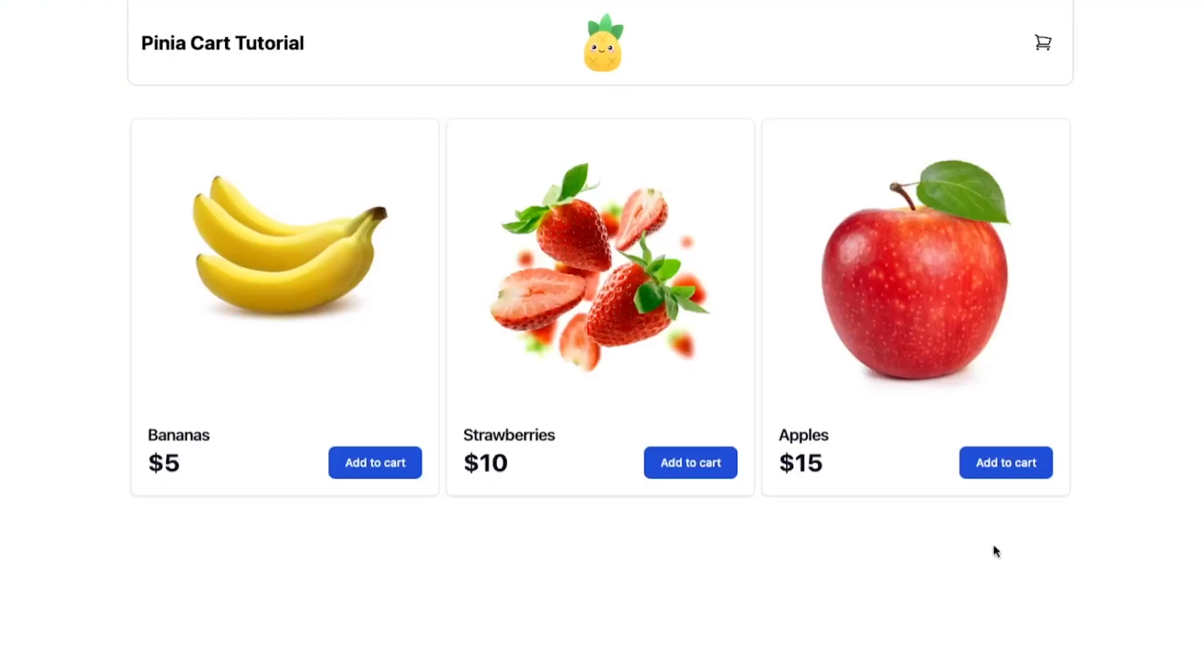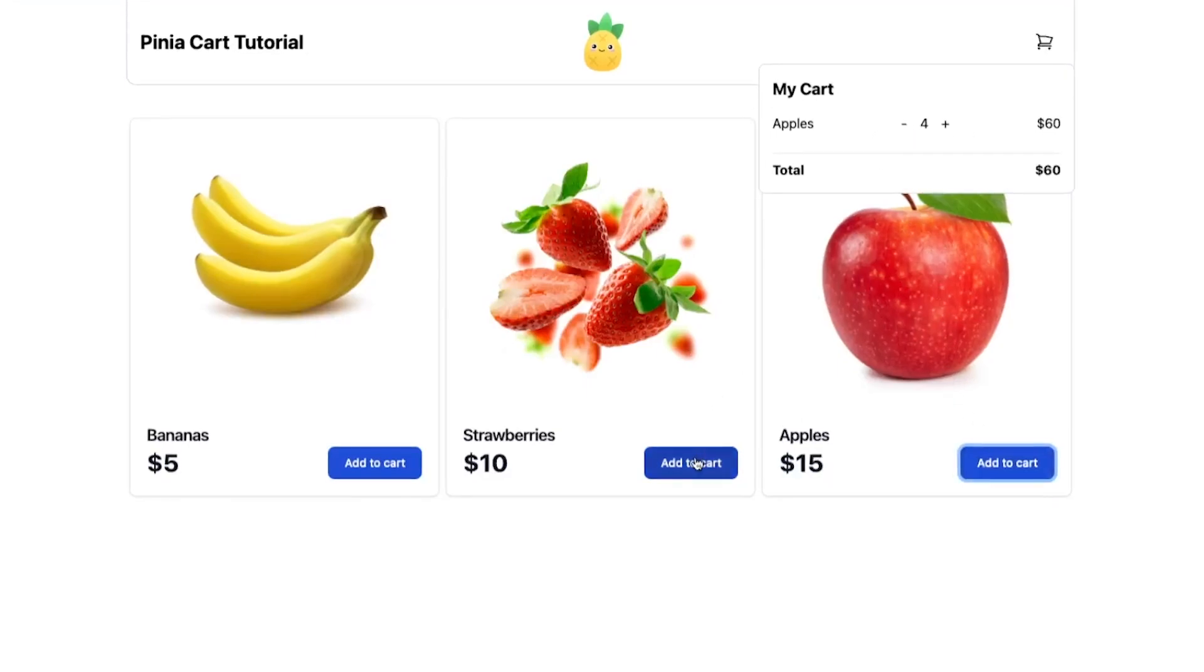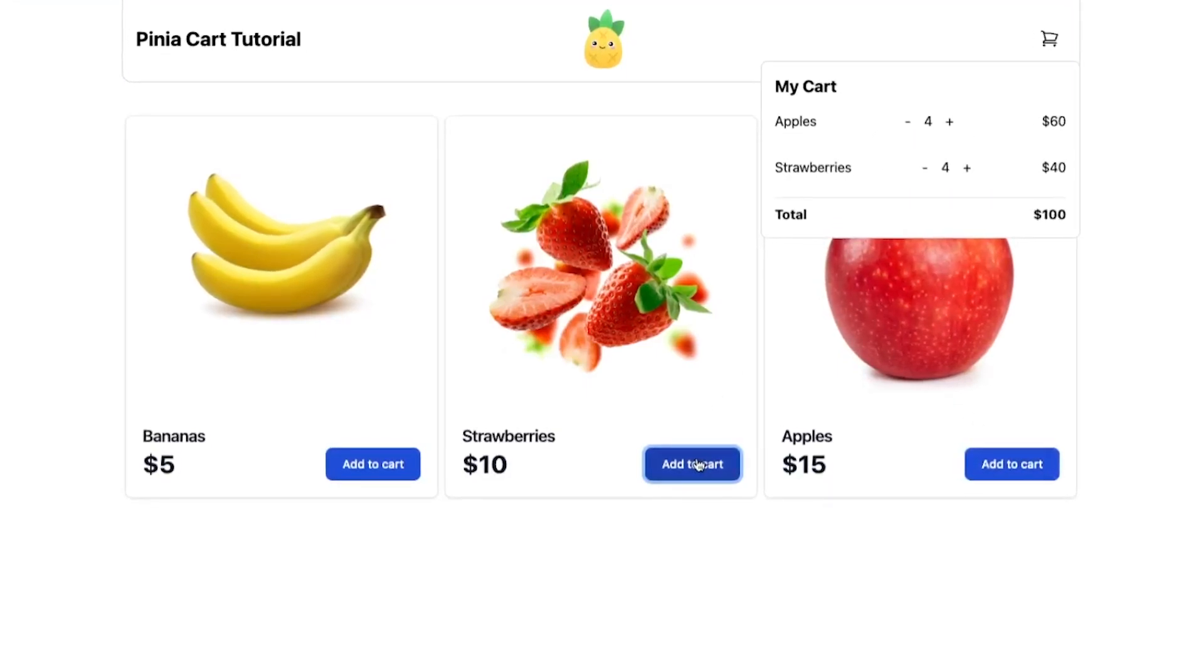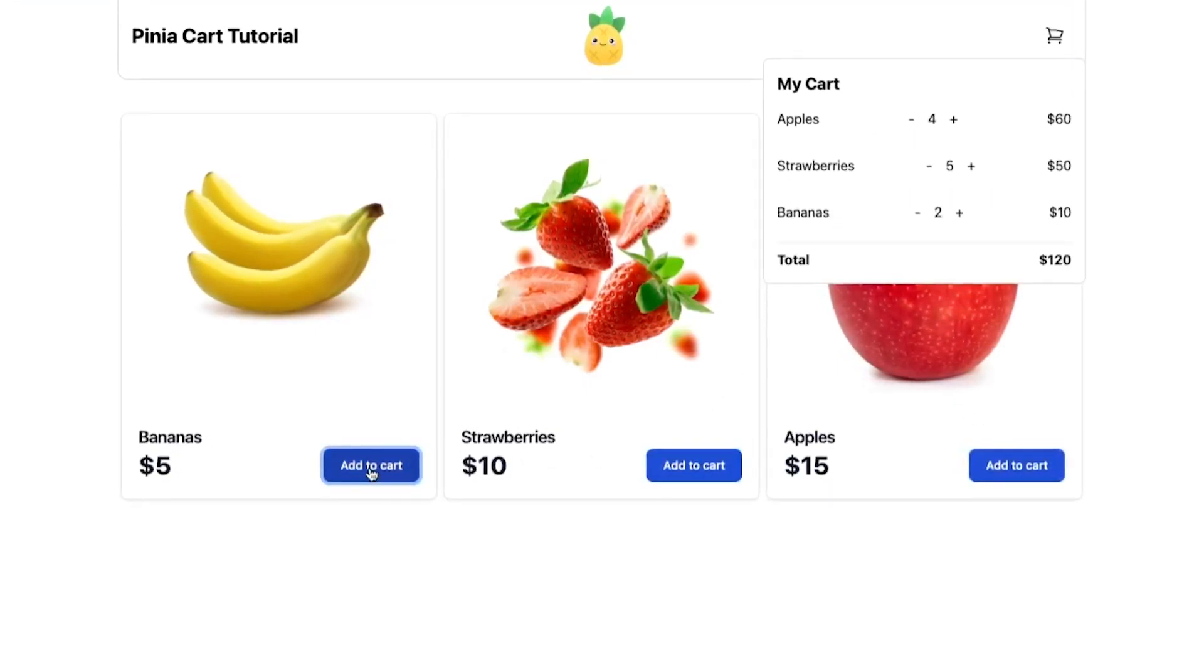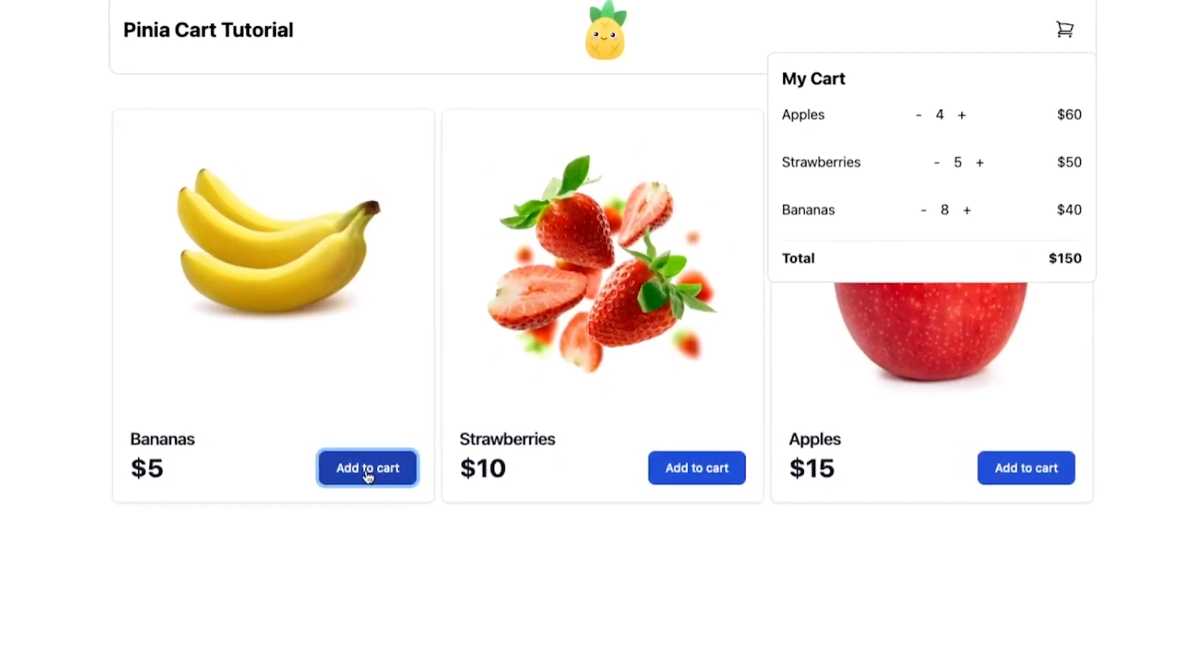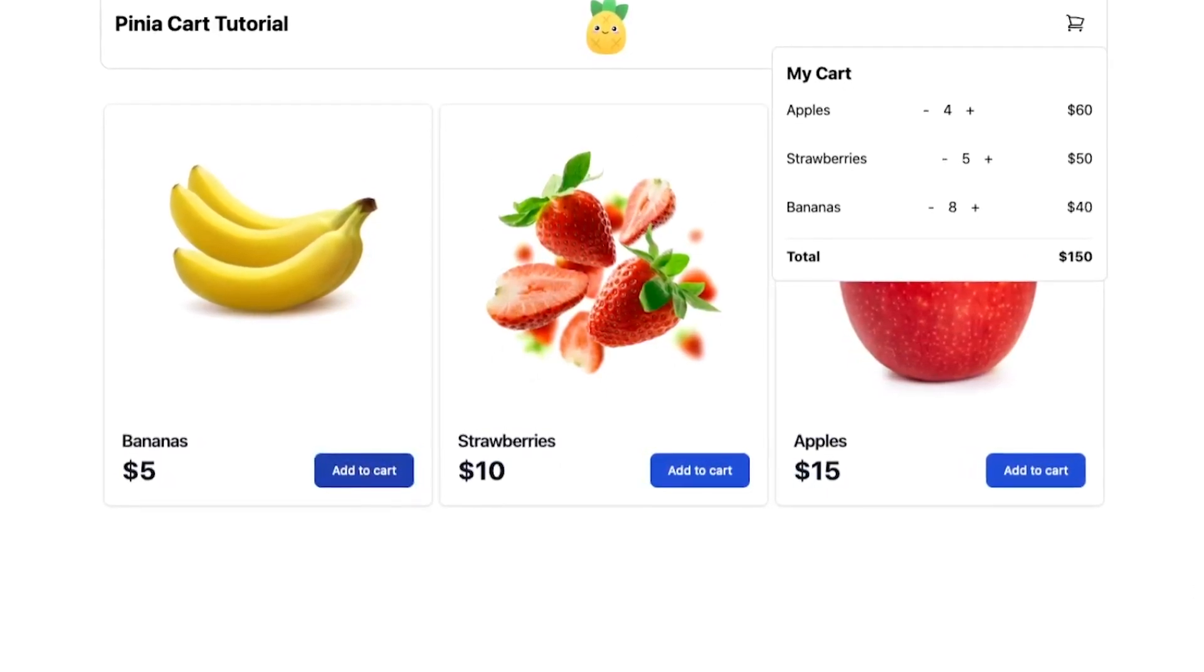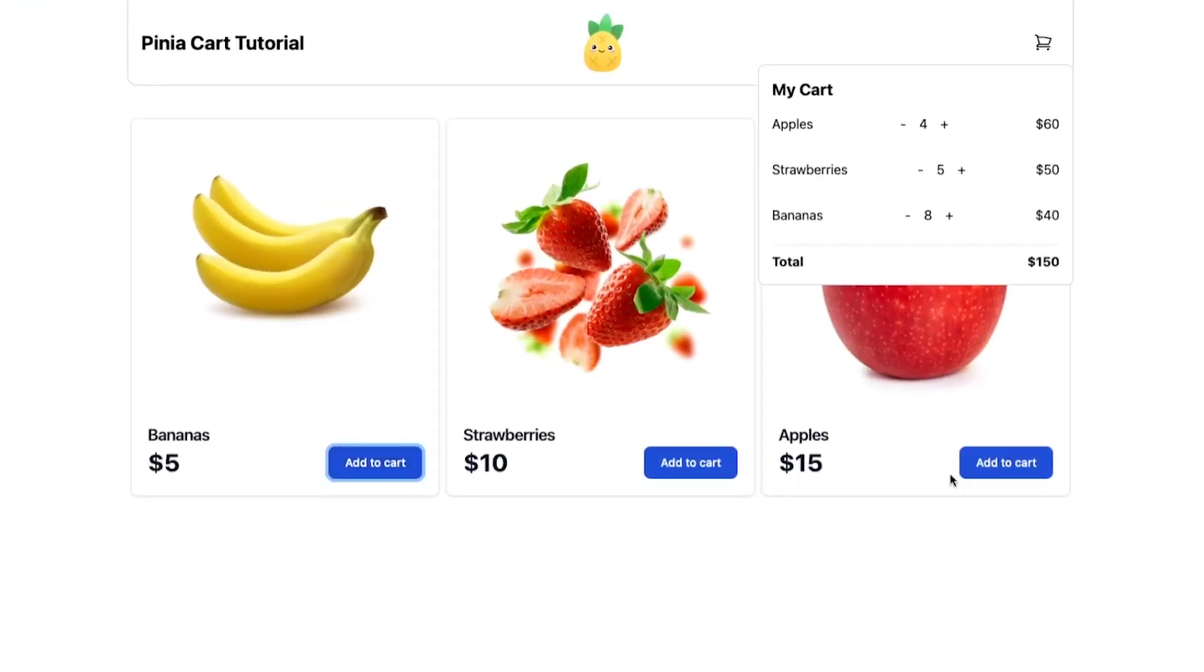Back to our browser if we open the cart and start adding items we can see that everything is now dynamic. Almost everything because the buttons for changing the quantity are still not functional.